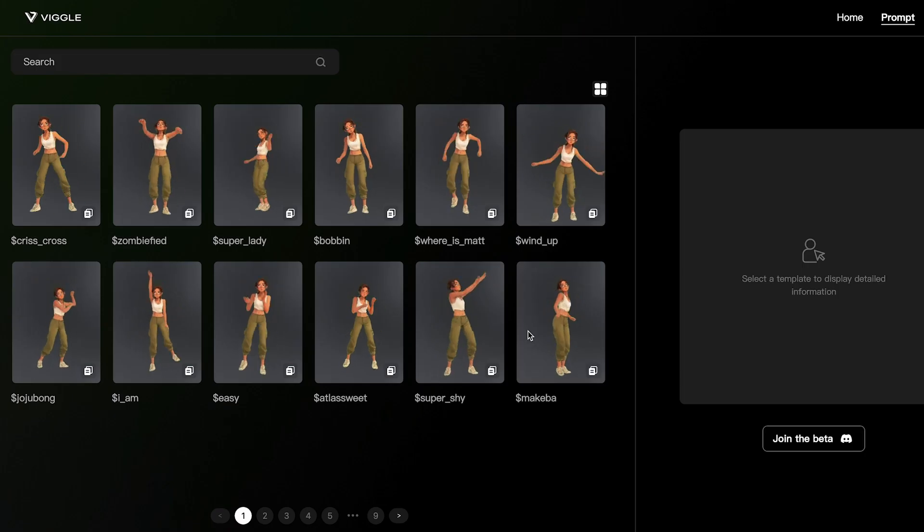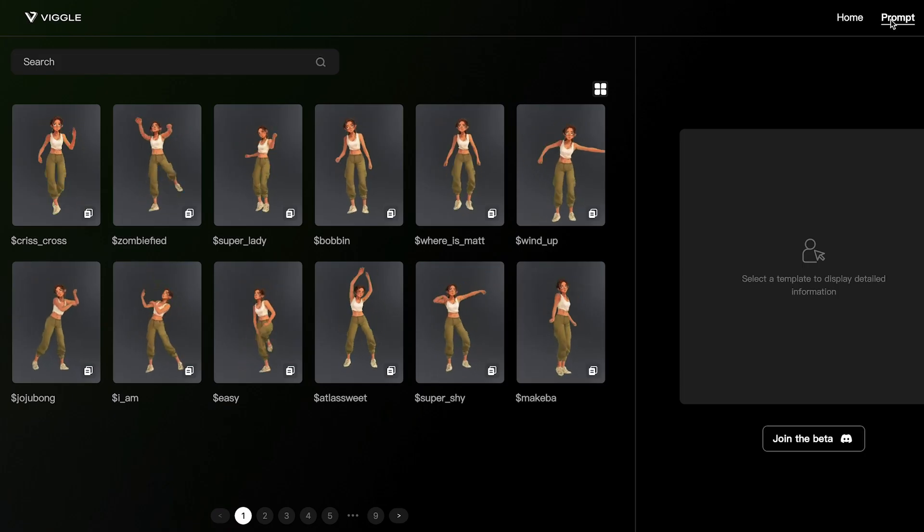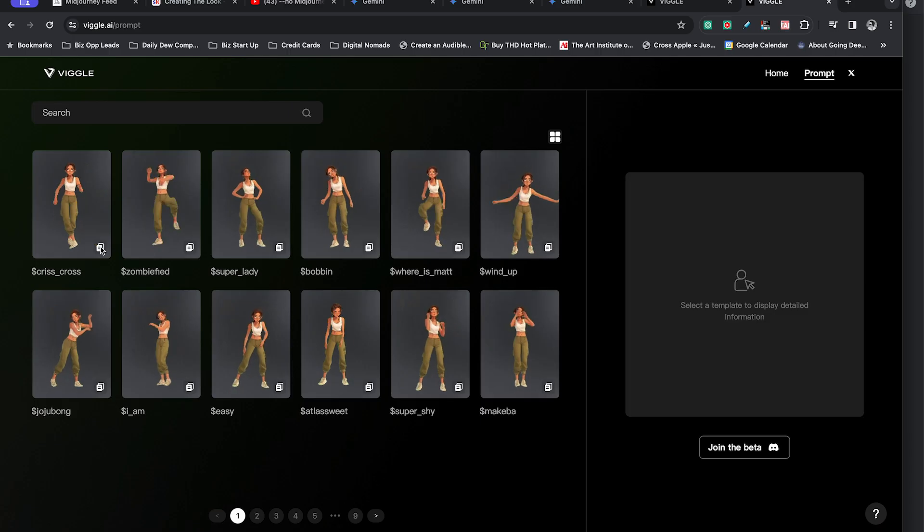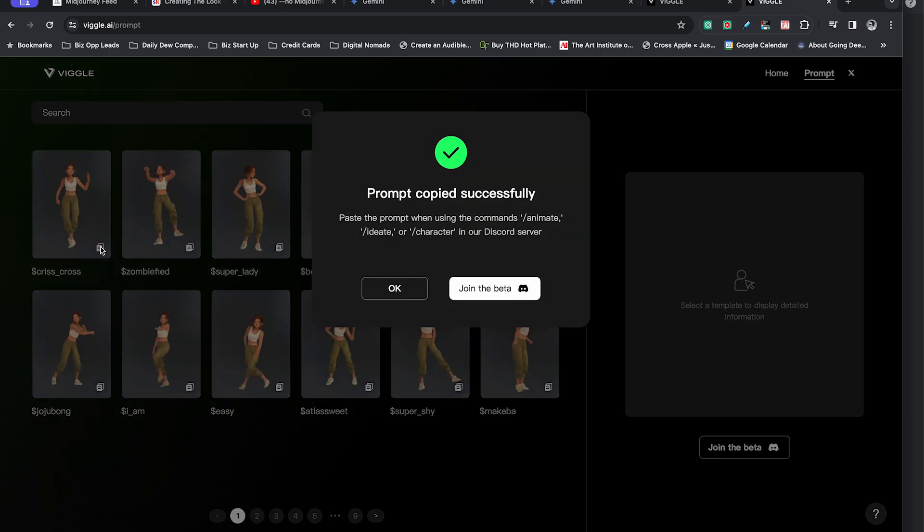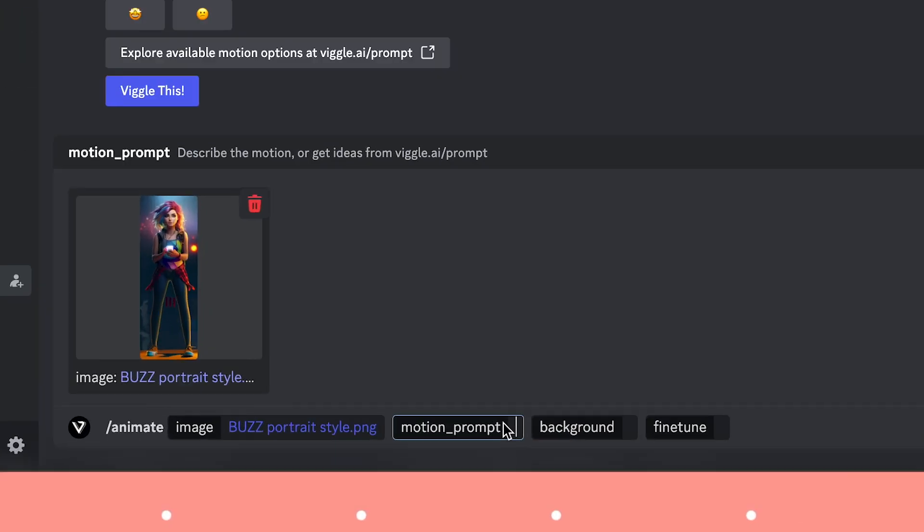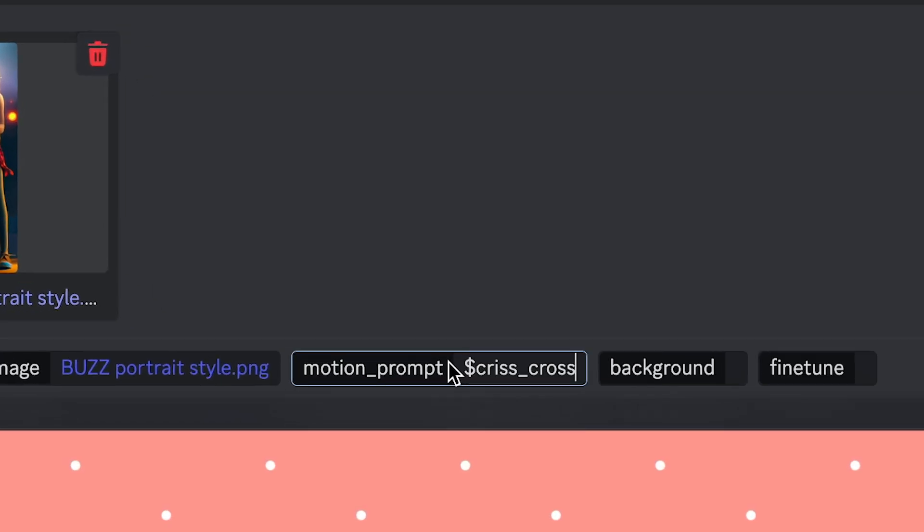After you upload the image you can go to the motion prompt library. Check the description down below for the link. Here you'll find a variety of prompts to choose from. You can choose something like crisscross then you'll paste that prompt into Discord.